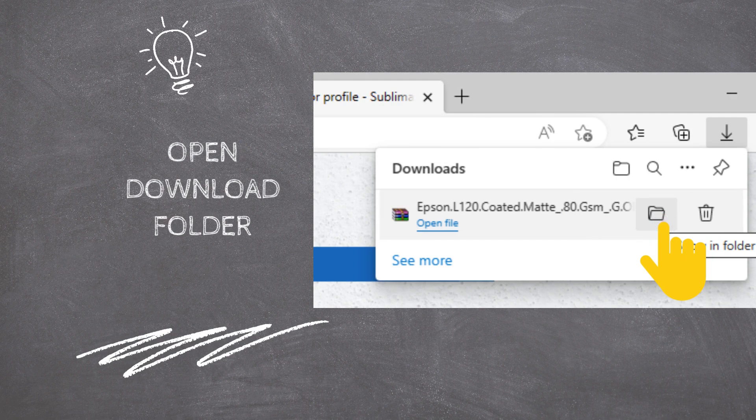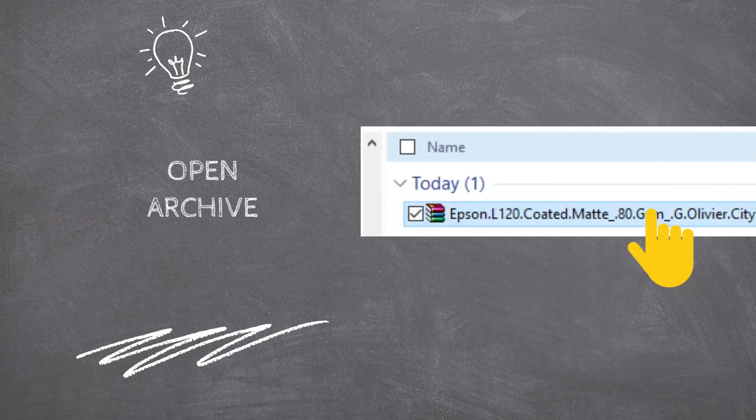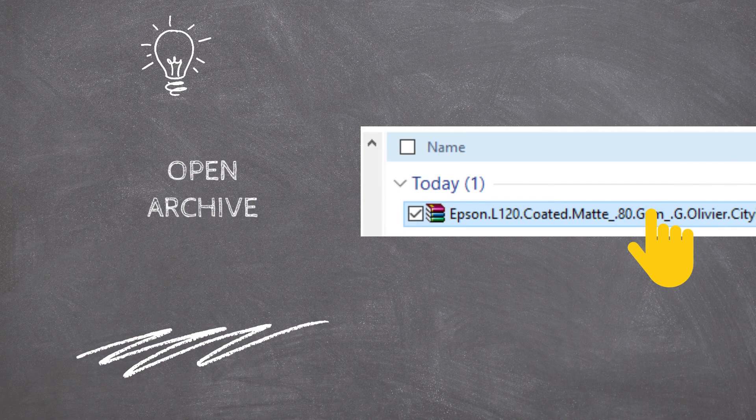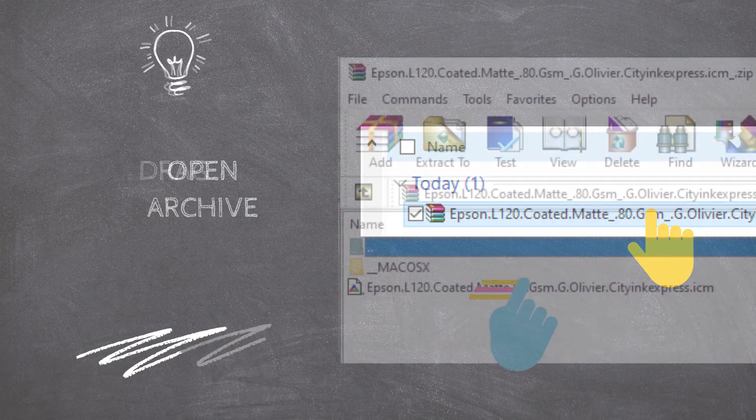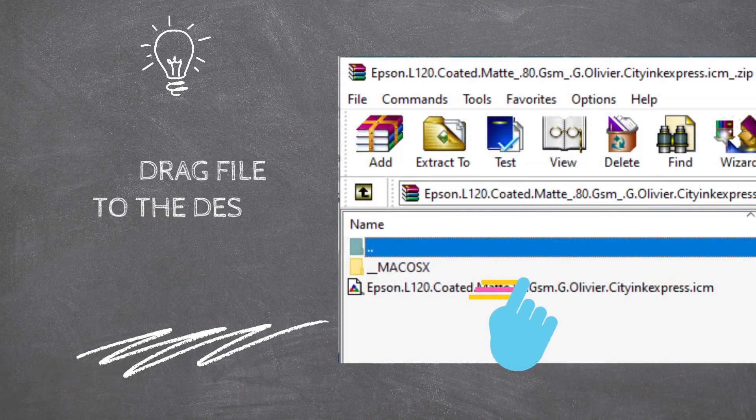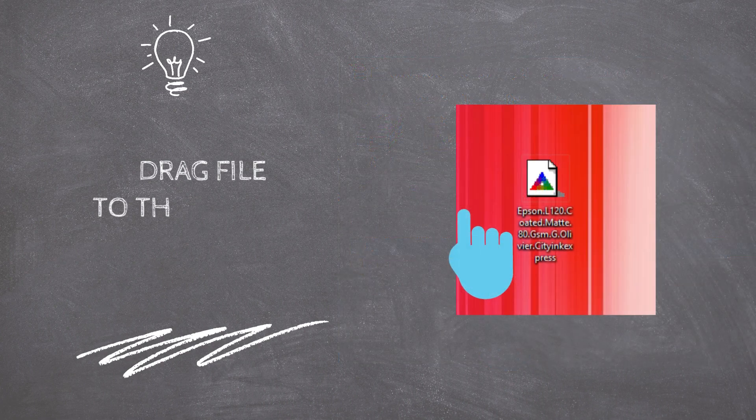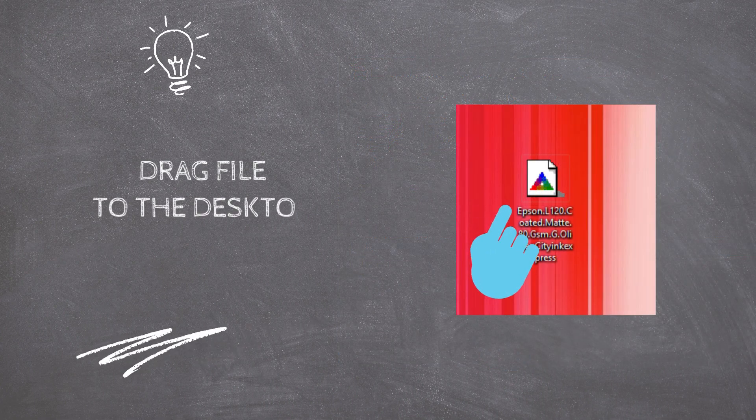As soon as the file has downloaded, open the Downloads folder and double-click on the Archive to open its content. Then drag the file from the Archive to the Desktop to extract the Color Profile from the Archive.